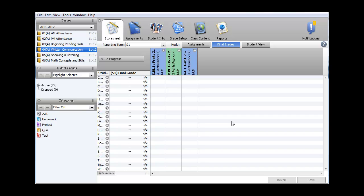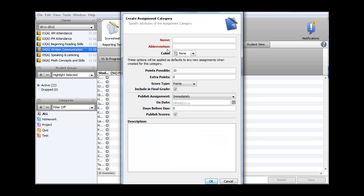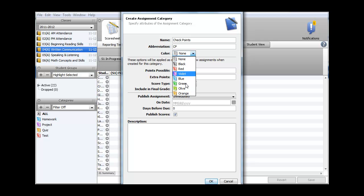In addition, we need to add a new category for the checkpoints. To do this, in the Categories panel, click on the Plus, enter a name, Checkpoints, then Abbreviation, CP. You can select Color.